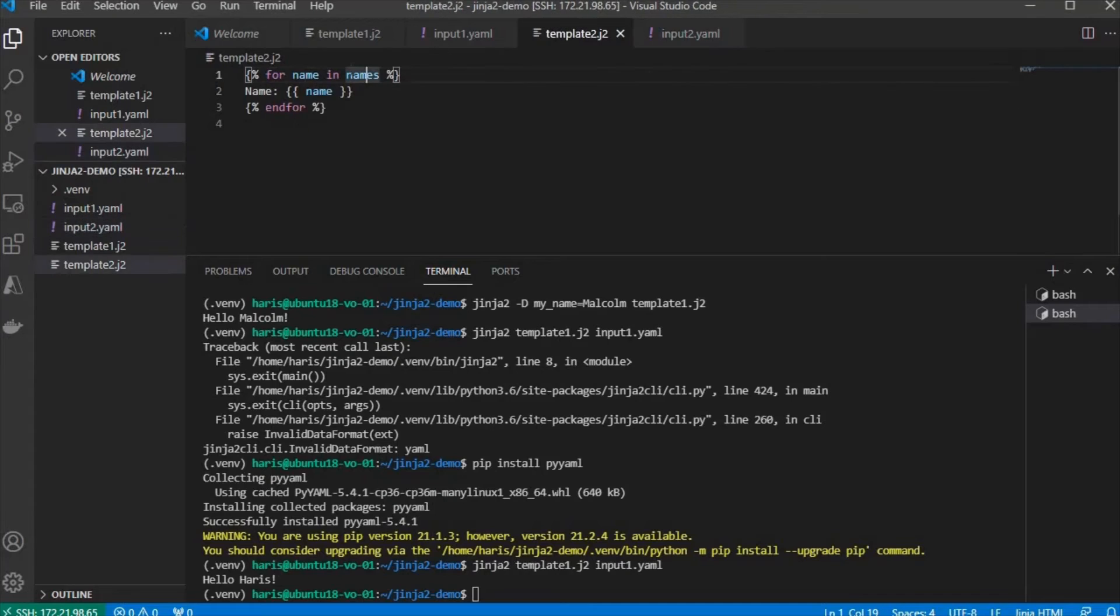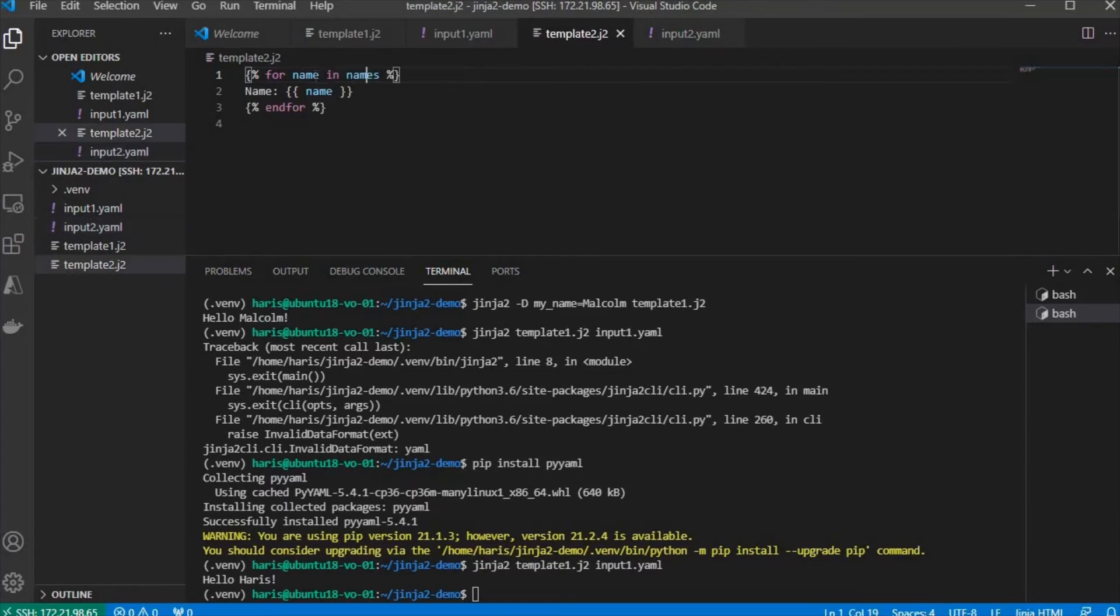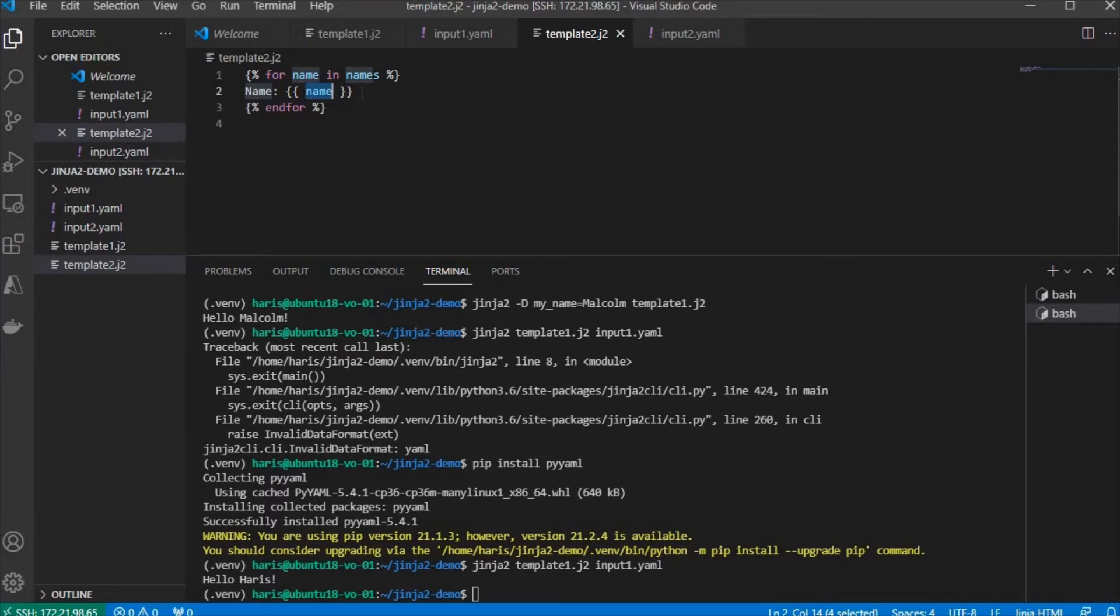So this template will loop over the names, and each item will be assigned to a variable called name. And then you will just print the value of name, again and again, until all the items in the list is iterated.